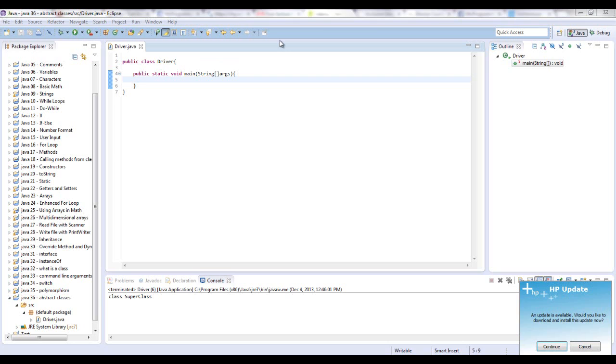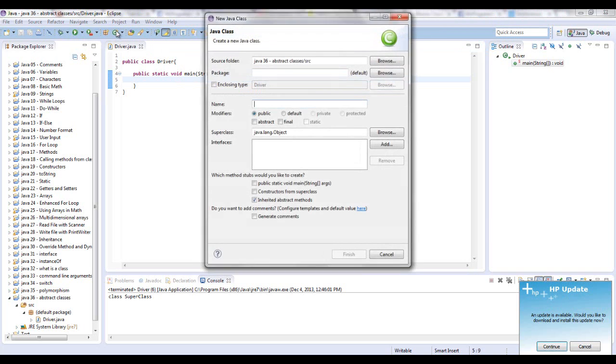You write the method header, such as public void do something, and then you put a semicolon instead of opening up some curly brackets and putting some code in there. So I'm going to show you what an abstract class is and inside of it what abstract methods are.